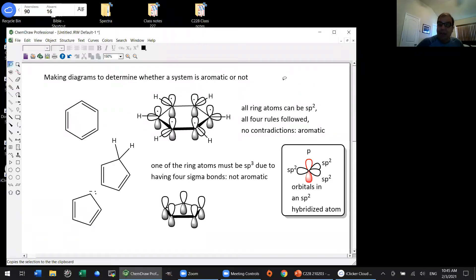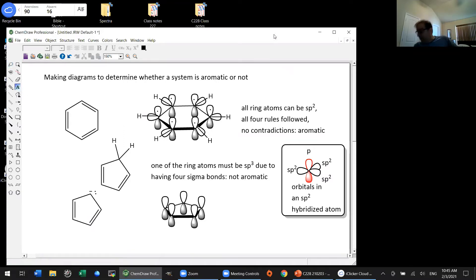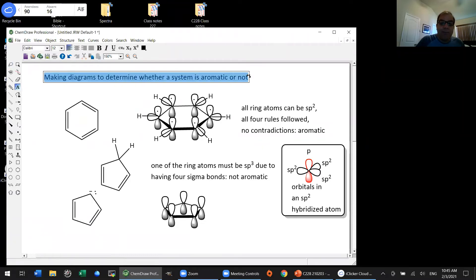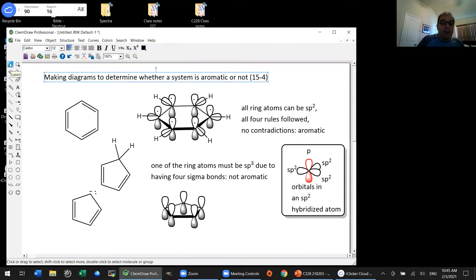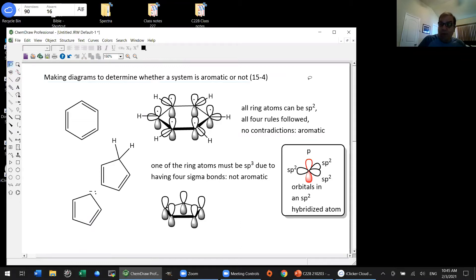We need a way to tell if heterocycles are aromatic or not. This is from section 15-4 onward, and we'll pretty much finish the chapter today. In the class notes for section 15-4, I've given you a step-by-step method you can use to determine whether a compound is aromatic or not, even if it's one you've never seen before. We do this by drawing these little diagrams.